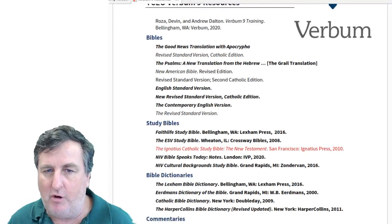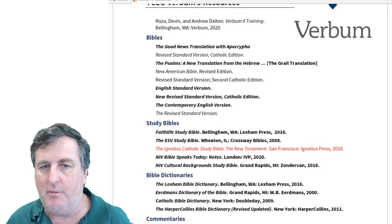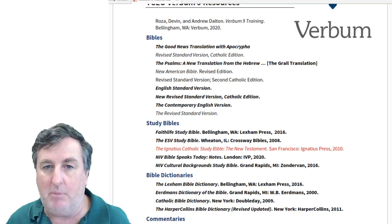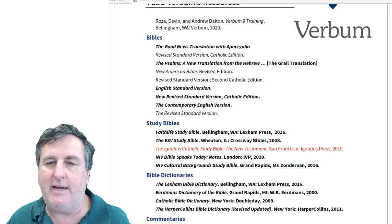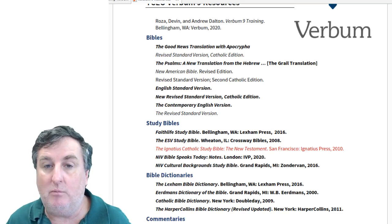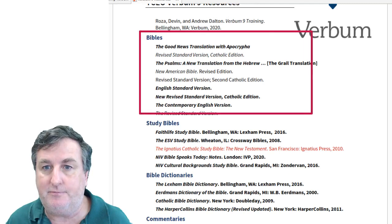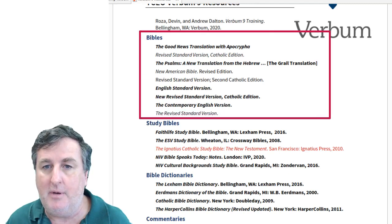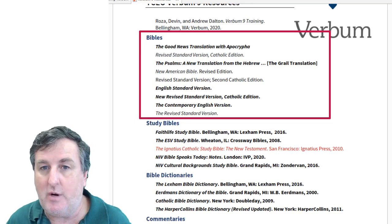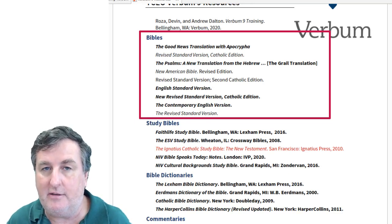We have provided you with a number of translations of the Bible. As you go through this document, those resources that are in bold are the more important or significant resources, and those in red are ones that are worthy of note. In terms of the Bibles available, there is the Good News Translation with the Apocrypha — the Good News Translation with the 73 books of the canon of Scripture found in the Catholic Bible.